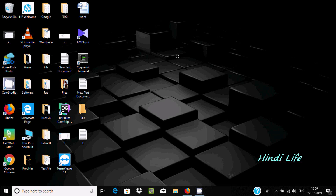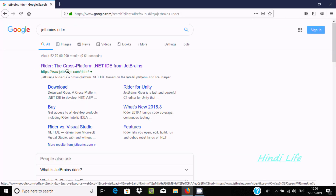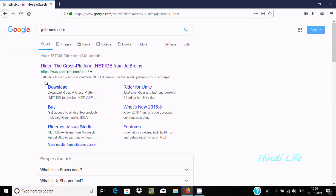Hi guys, in this video I'm going to discuss how to write C# programs in JetBrains Rider. Search for JetBrains Rider in Google and here you can find the official site of JetBrains.